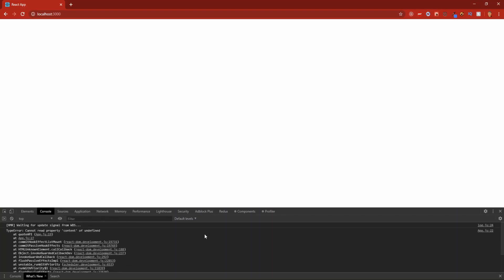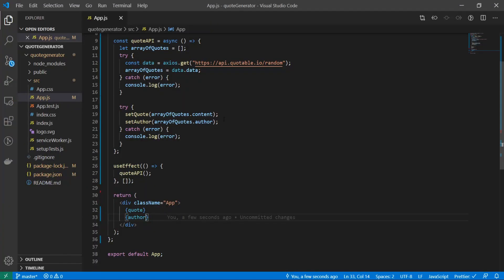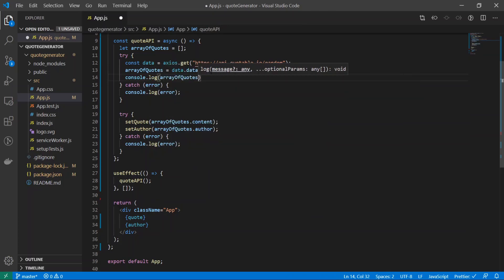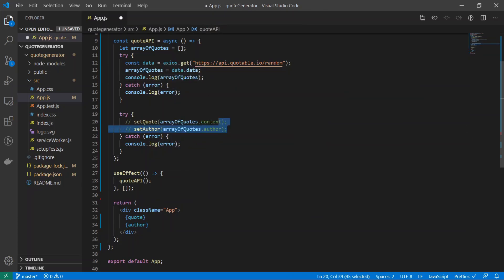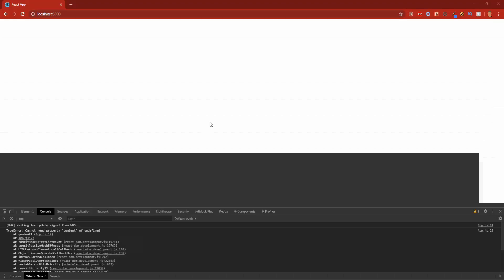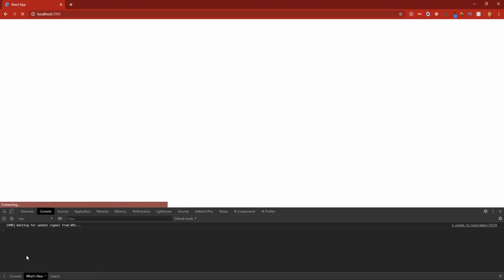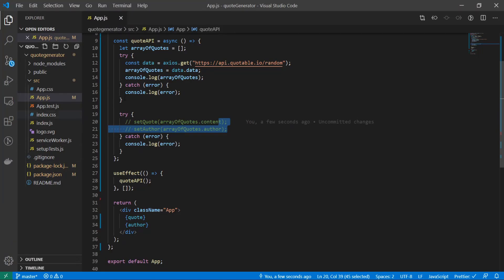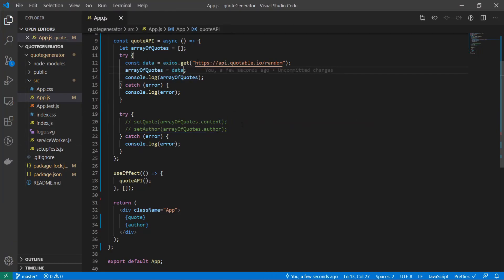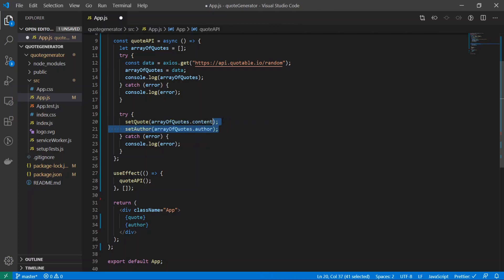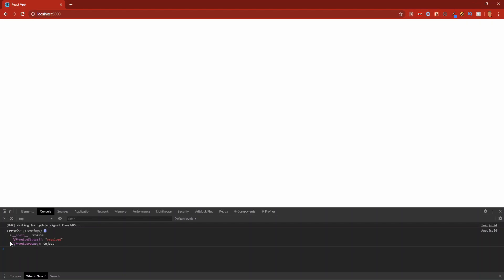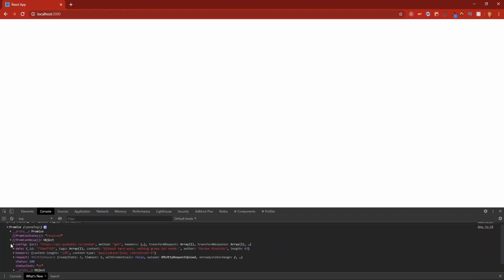Did it just break on me? Content of undefined. Is it not content? What was it? Console.log array of quotes. Let's see what it is. Undefined. Maybe it's not data.data, maybe it's just data.